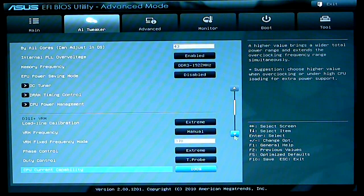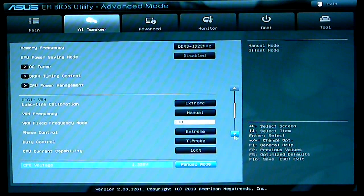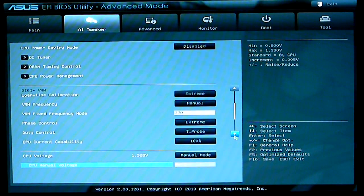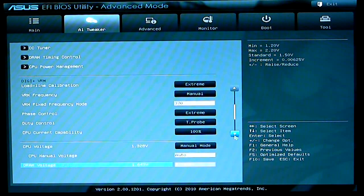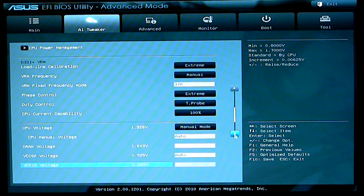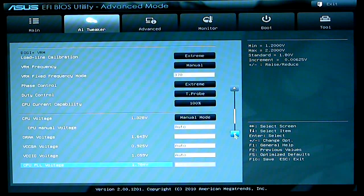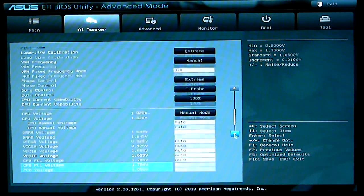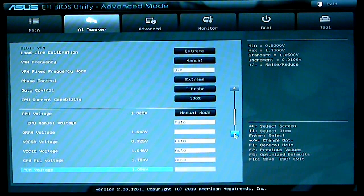CPU current, CPU voltage, manual voltage, DRAM voltage, VCCSA voltage, I/O voltage and PLL voltage, as well as PCH voltage.